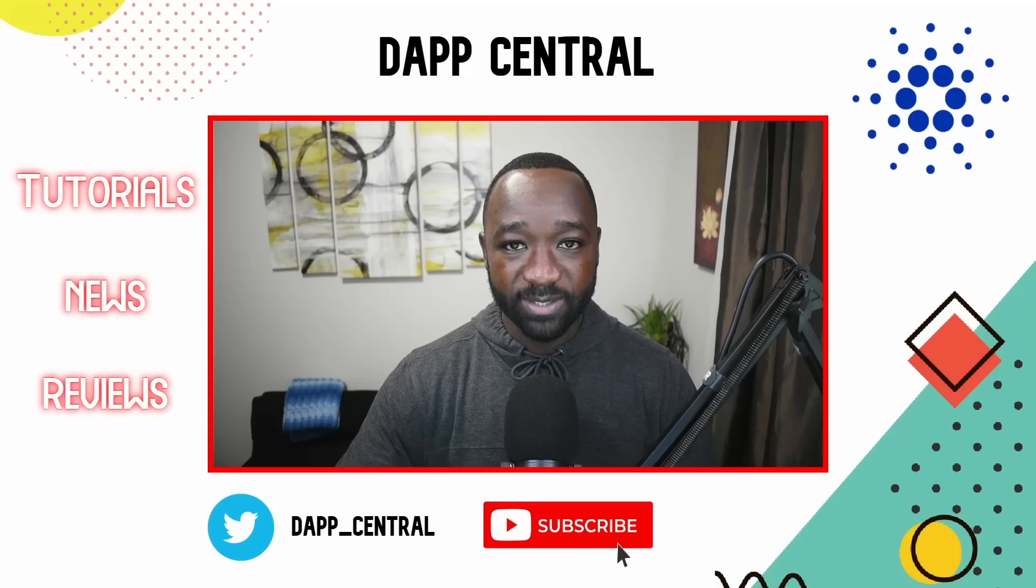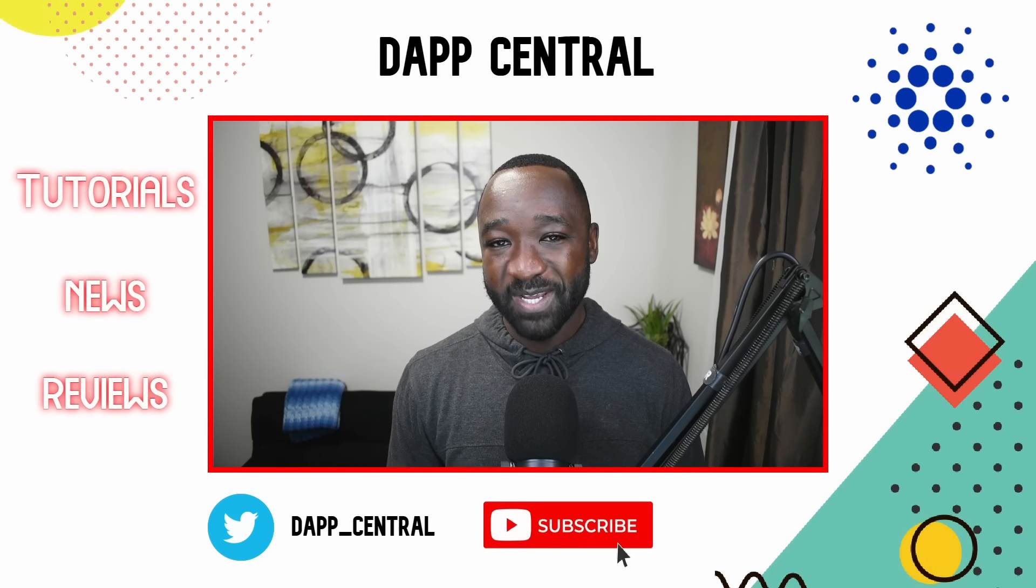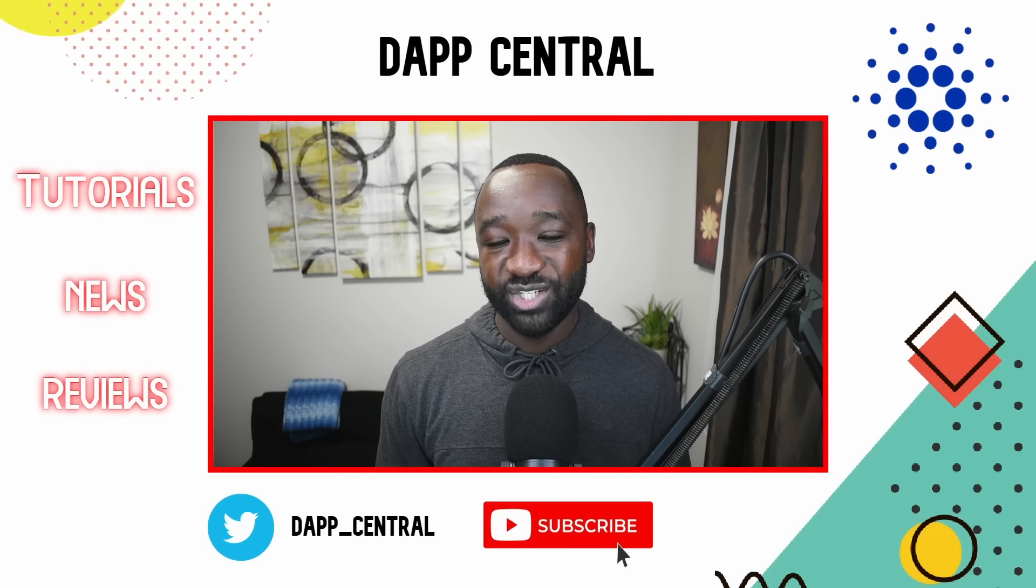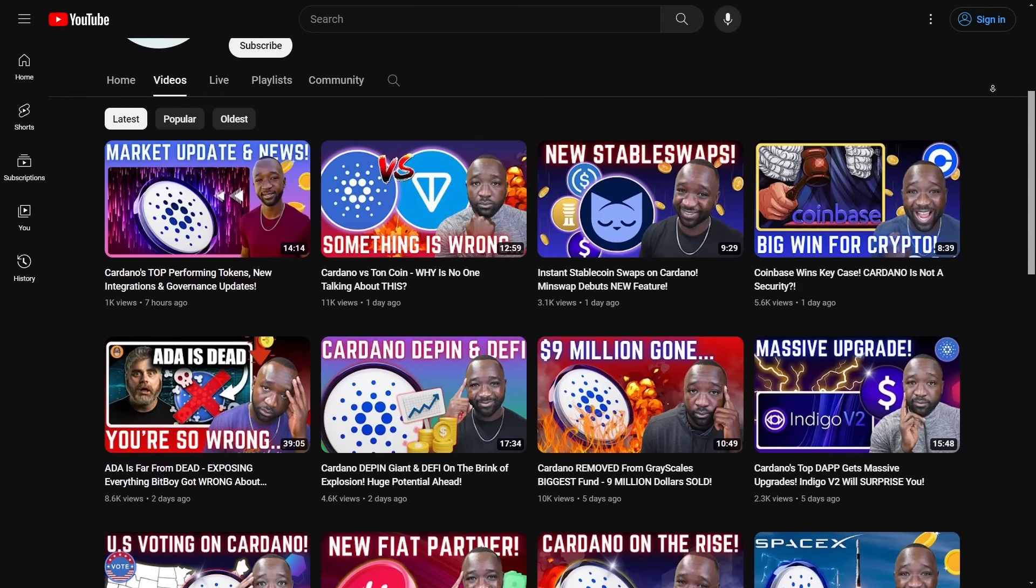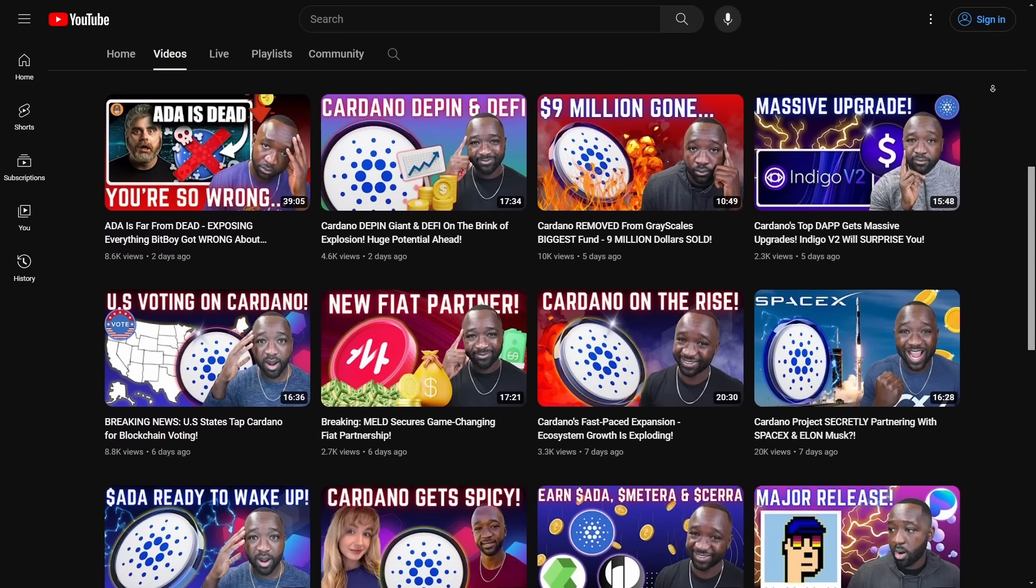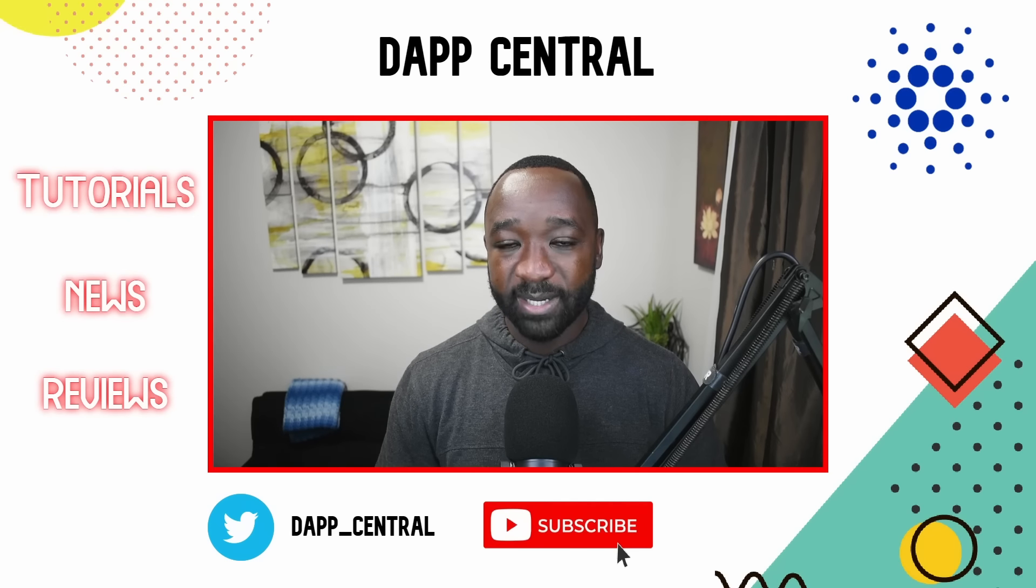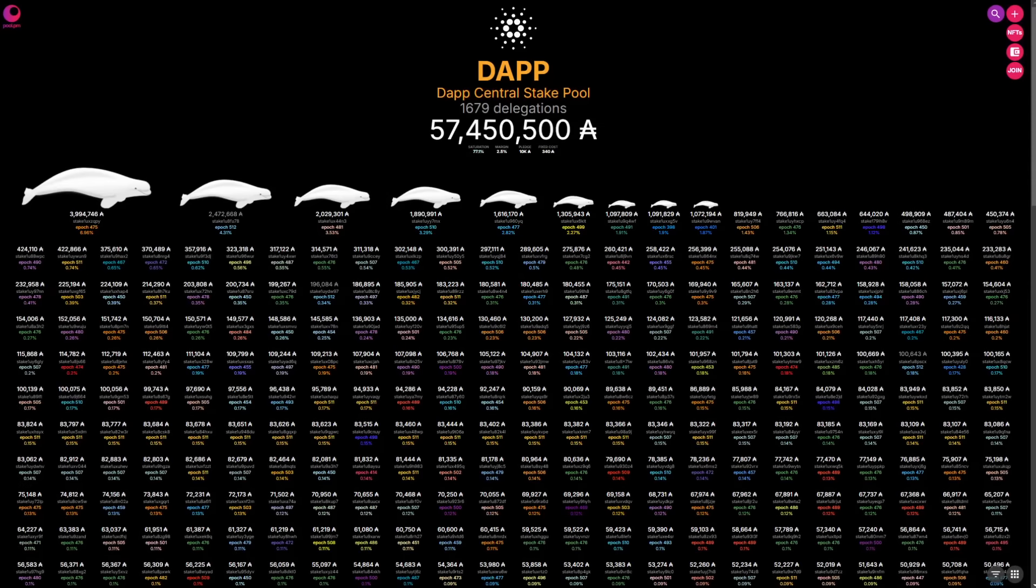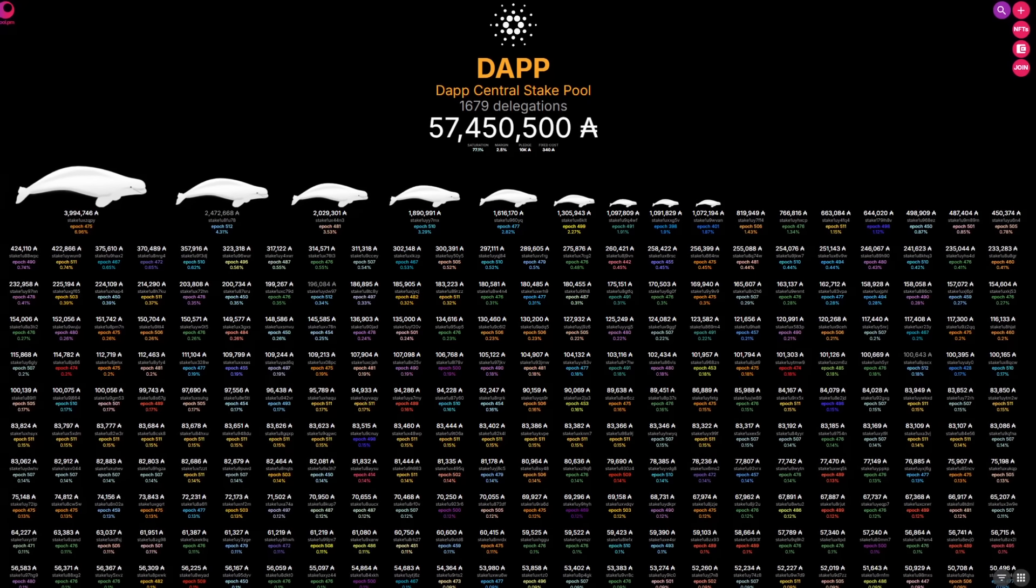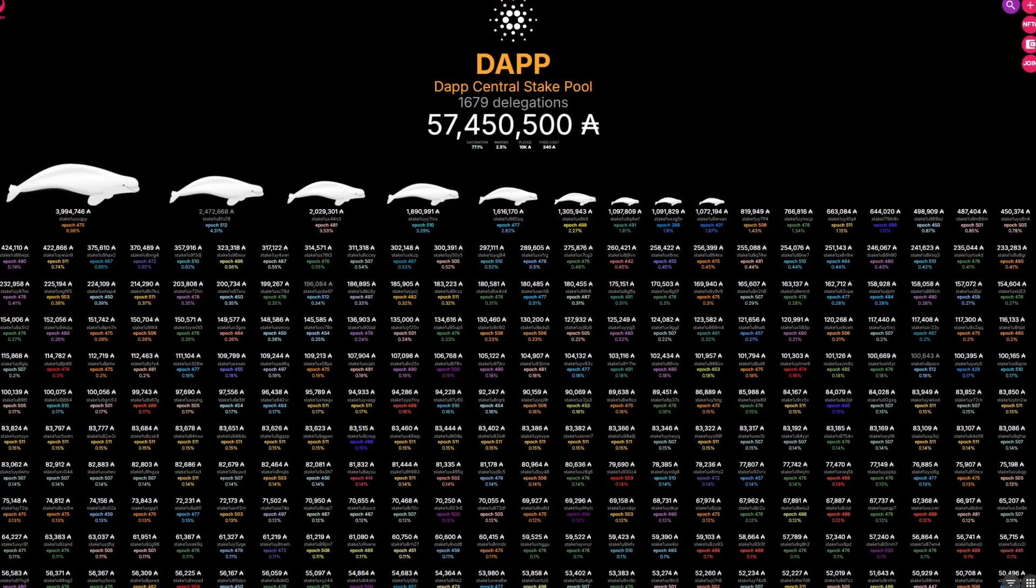Now, if it's your first time stopping by the channel, make sure to go ahead and number one, smash that thumbs up. But then number two, consider subscribing to the channel. My goal is to help you find your way within the crypto and blockchain space, focusing more or less on Cardano. I'm also a single stake pool operator contributing and operating the official Dapp Central stake pool, which is stake pool ticker DAPP. So consider delegating if you'd like to take your support a step further.